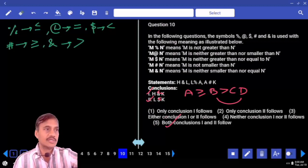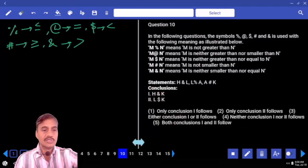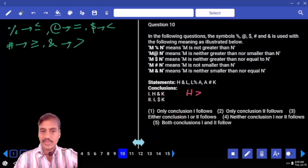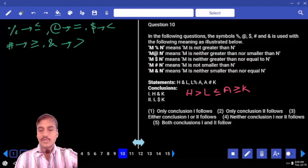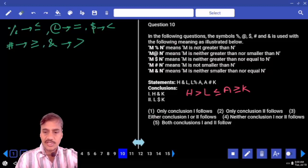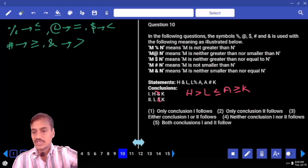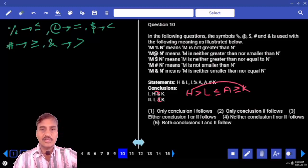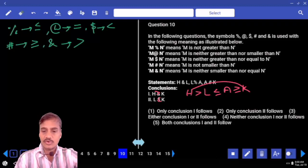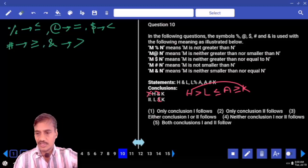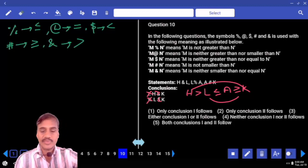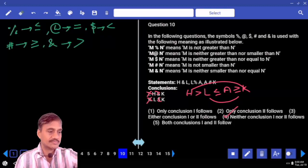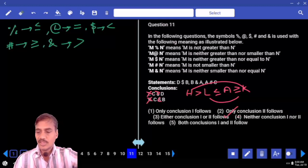Question ten: H & L means H greater than L. L % A means L lesser than or equal to A. A # K means A greater than or equal to K. Between H and K there are two opposite symbols, so no relation can be drawn. Similarly for L and K, again two opposite symbols, no relation. Hence neither conclusion one nor two follows — choice for question number ten.